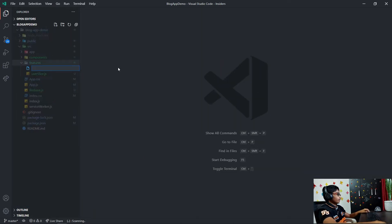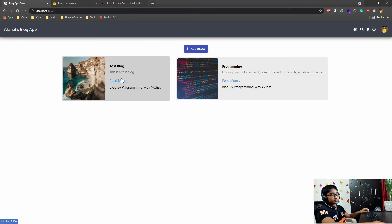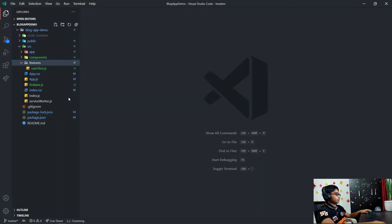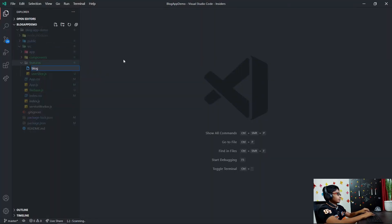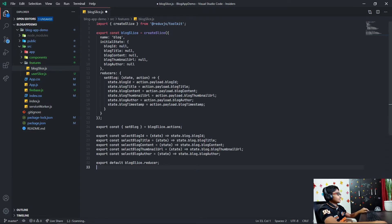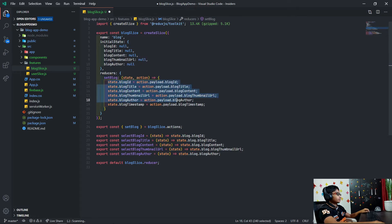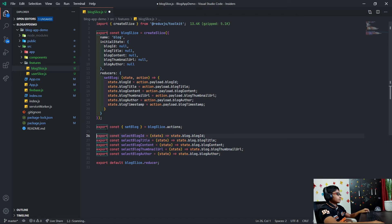What we're going to do in this video is implement the functionality so that if we click on the 'Read More' button it will redirect us to the reading page of the actual blog. First, we'll create a new file called blogSlice.js. We're just creating a slice, naming it 'blog', and the initial state has a couple of states with a setBlog action that sets all of that stuff, and we export the selectors.